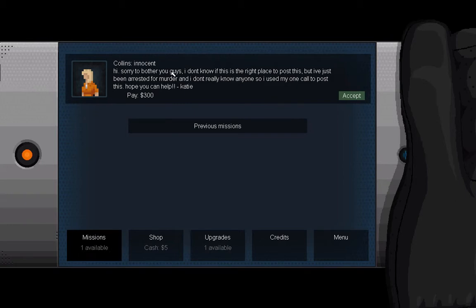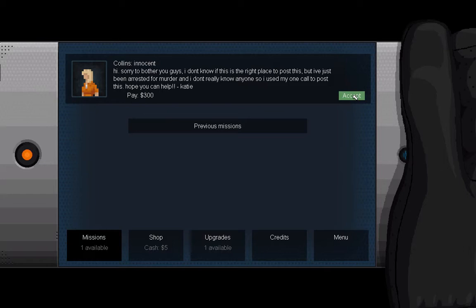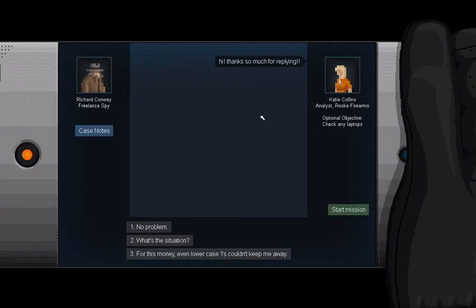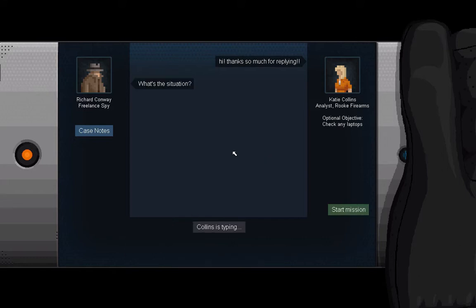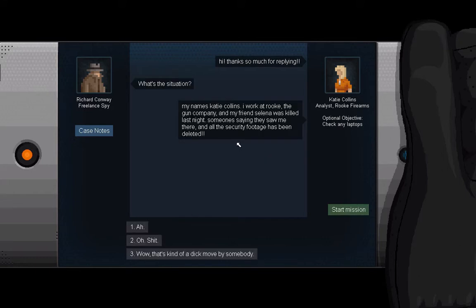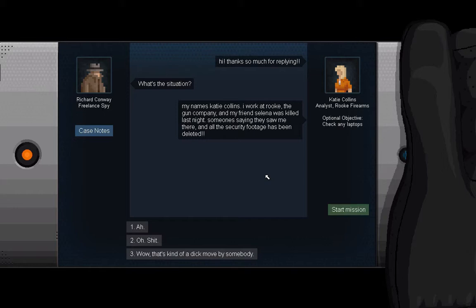So, sorry to bother you guys, don't have the right place to post this, but I've just been arrested for murder and I don't really know anyone, so I used my one call to post this. That is entirely reasonable. Hi, thanks so much for replying. What is the situation? My name is Katie Collins. I work at Rook, the gun company, and my friend Selena was killed last night. Someone is saying they saw me there.